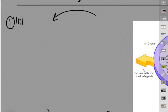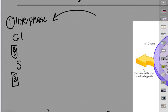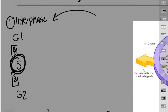So that's 90% of the cell cycle in interphase: the cell carries out its normal function, it's checked to make sure it can divide, it replicates its DNA, that's checked, and then it replicates its organelles to prepare to divide. Then it goes over into what I think of as active division — the M phase.